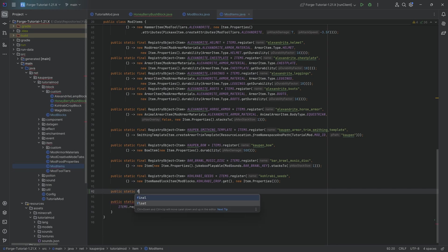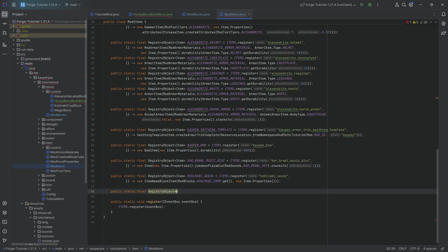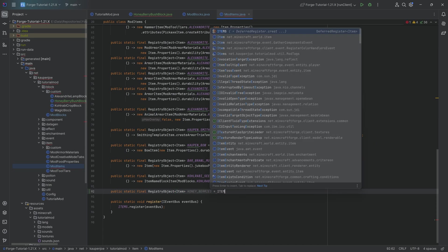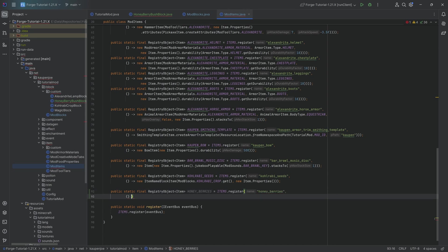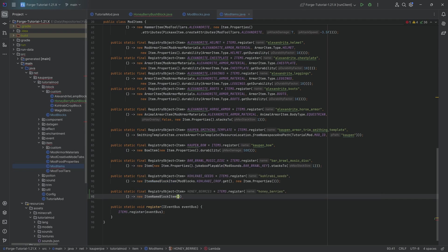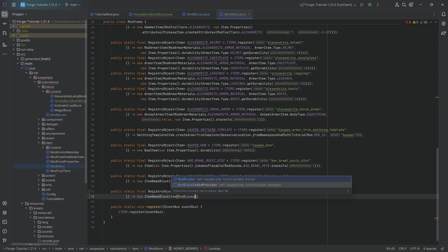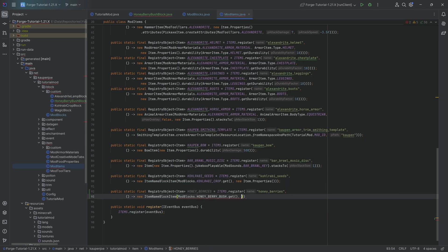So this is going to be in the mod items class, public static final registry object of type item. There's going to be the honey underscore berries. Items.register. This is going to be the honey underscore berries. And the second parameter here is once again, a supplier of a new item name block item passing in, first of all, modblocks.honeyberrybush.get.